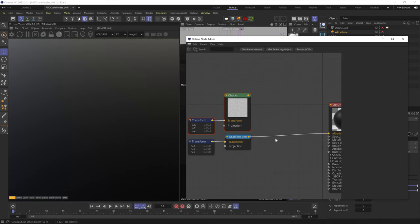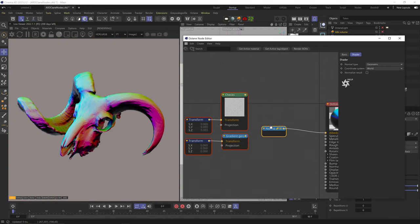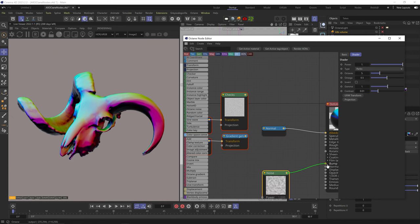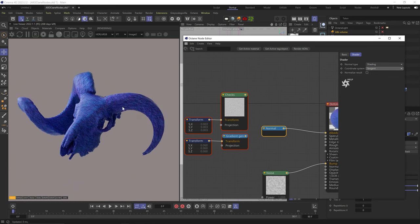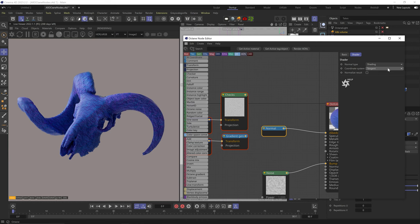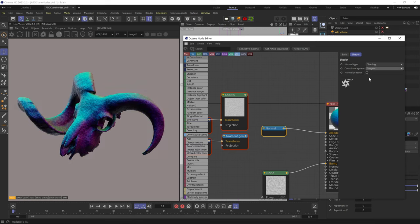The Normal node gives an RGB texture of your model's normal directions. Geometric uses non-smooth phong shading, Smooth gives smooth phong shading, and Shading takes into account any bump or normal maps in your material. Coordinate space options: World uses the scene's 0,0,0 point; Object uses your object's axis point; Tangent is relative to each polygon's direction; Camera uses camera space. Normalize Result clamps vector values from 0 to 1.